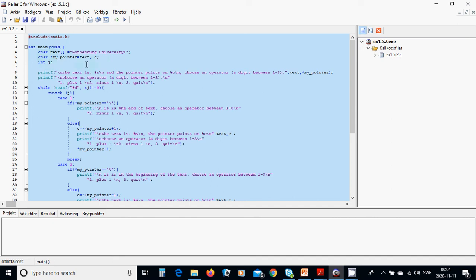In int main, we declare the string 'Gutenberg University', a pointer my_pointer pointing to the first letter, a character C, and an integer J. The text is displayed, and the pointer points to the current character. The user is asked to choose an operator — a digit between one and three.